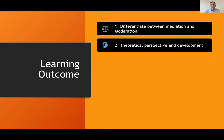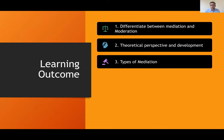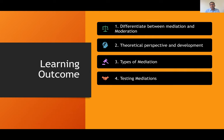We also have a theoretical perspective and development on where these words came from and how we apply them in our research. Then we'll look at the different types of mediation, because mediation is not a one-step process, so we need to work on different aspects. And then we'll cover testing mediations.